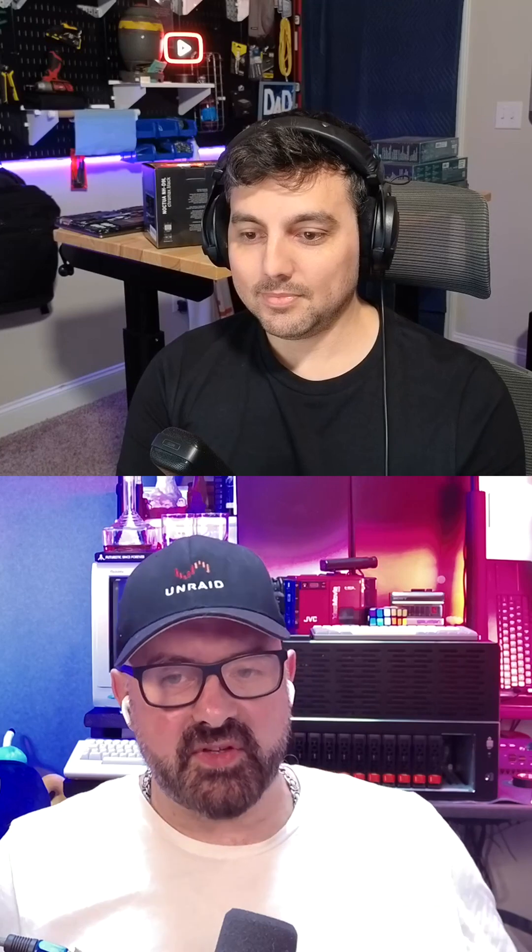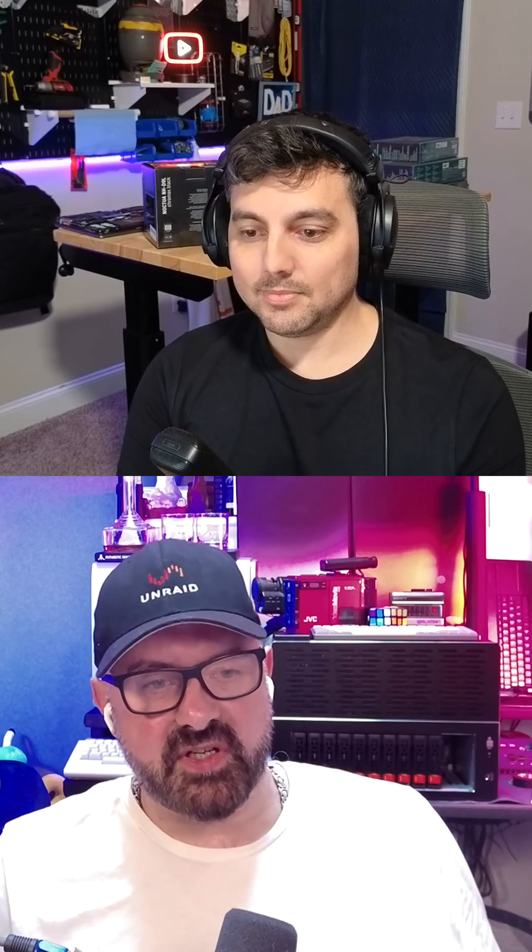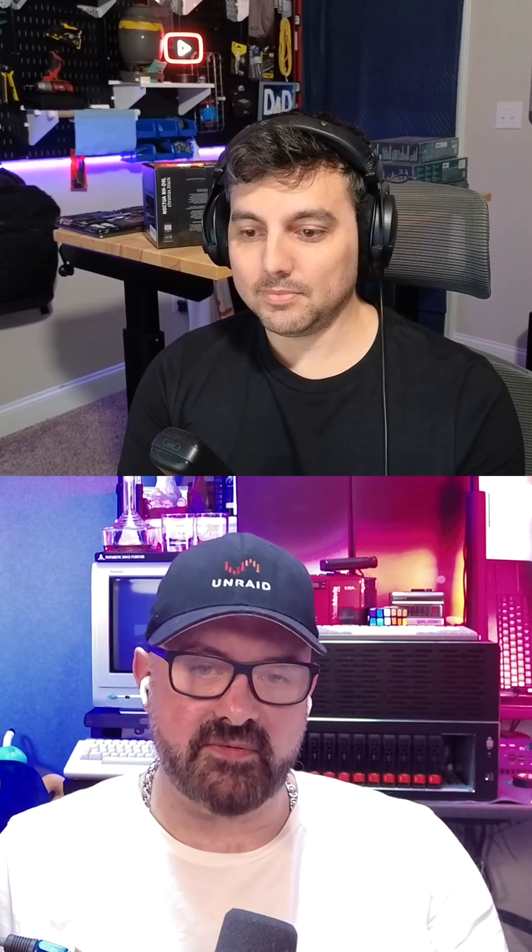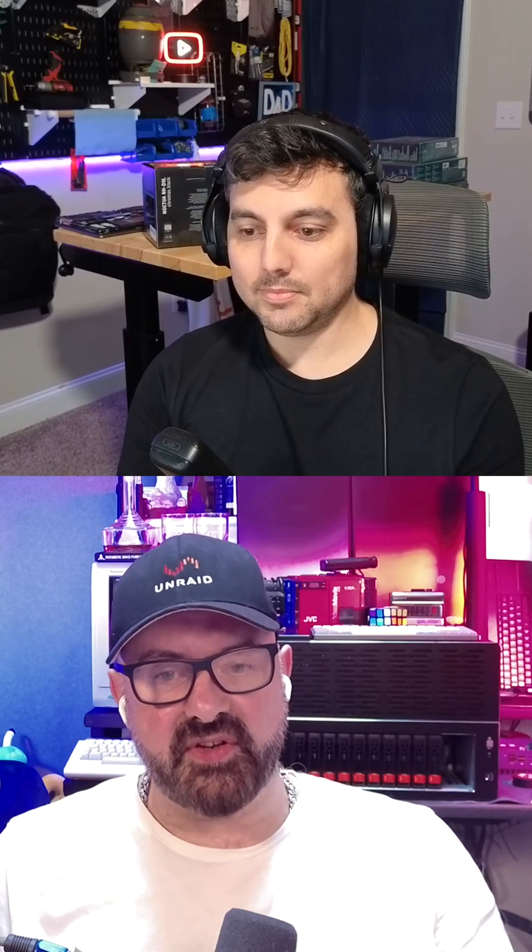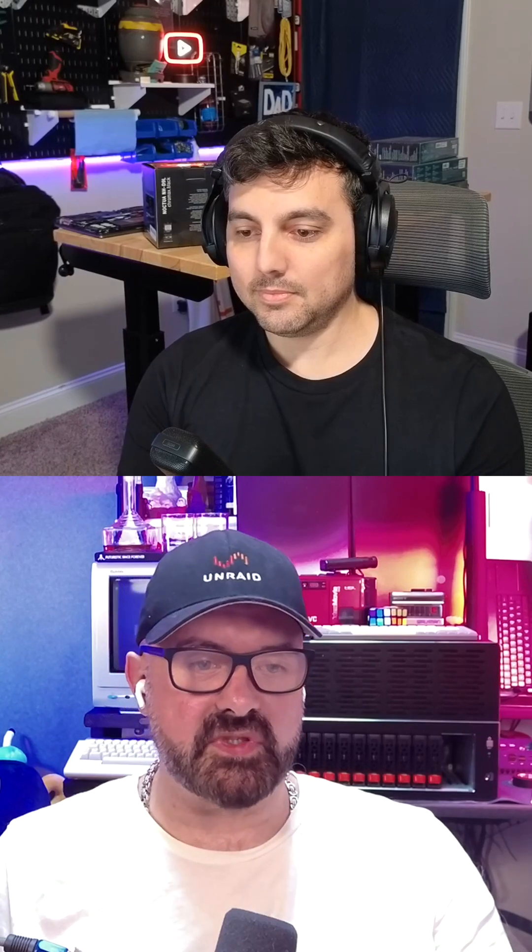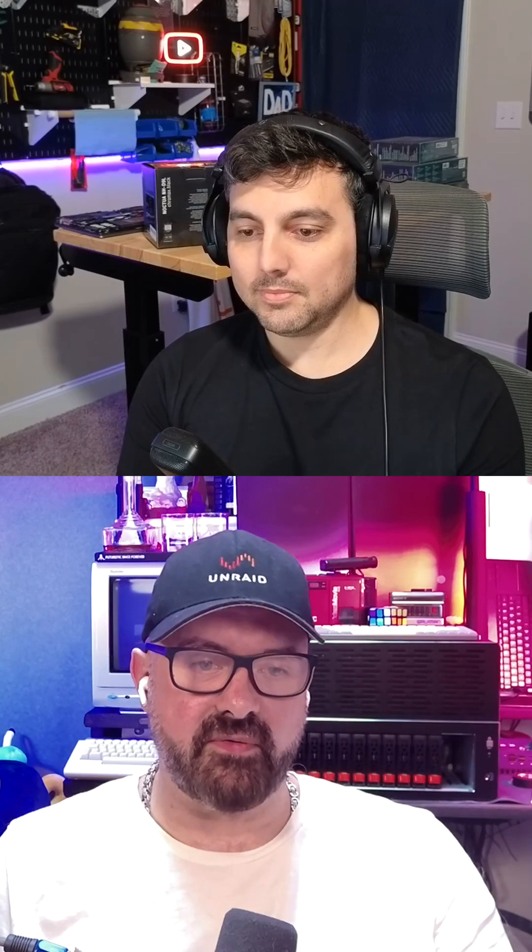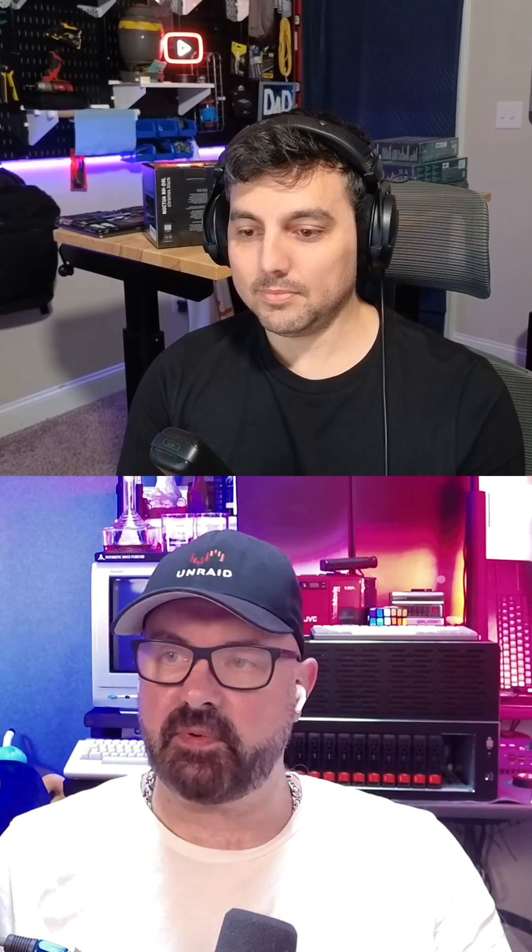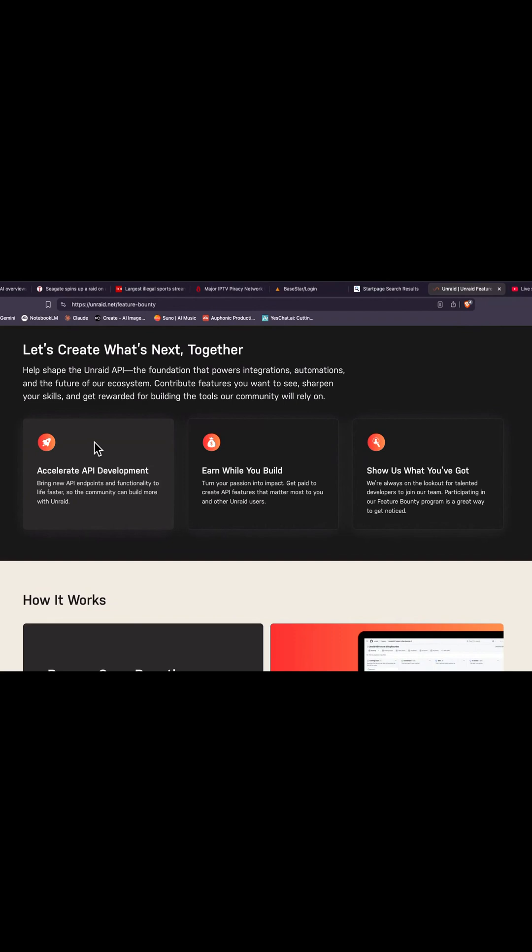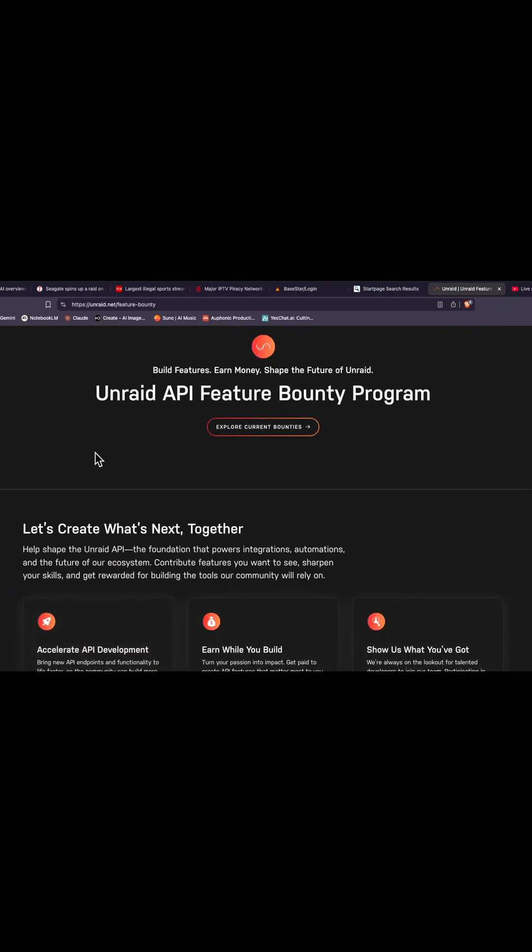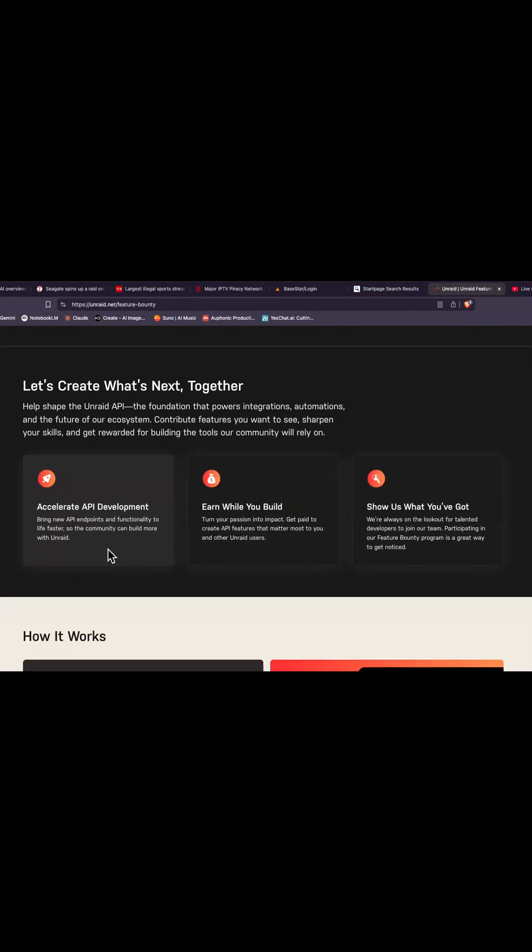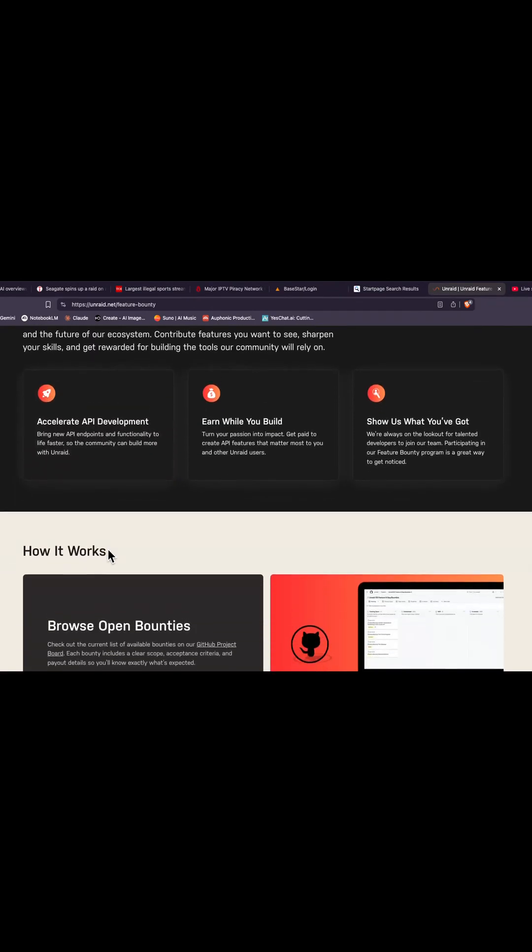What it does is it encourages hands-on contributions and gives power users and devs a clearer way to influence the direction of API capabilities. Here's the page on the Unraid website, the Unraid feature bounty program.